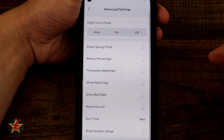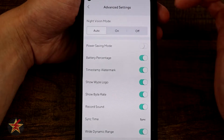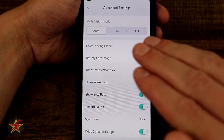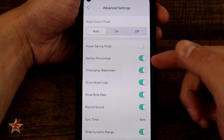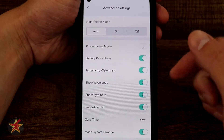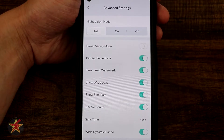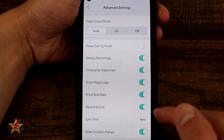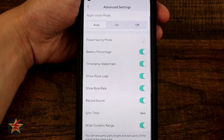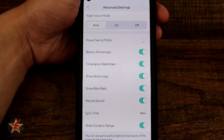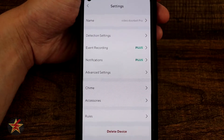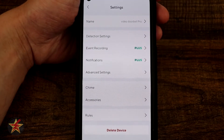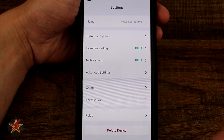In advanced settings we have night vision — currently on auto, but you can set it to on or off. Power saving mode I have turned off because I want it on all the time using as much power as needed. Other toggles include battery percentage display, timestamp watermark, Wyze logo, show bit rate, record sound, sync, and wide dynamic range — which is really helpful if you have a lot of bright light behind you. There's a lot of customization available here.